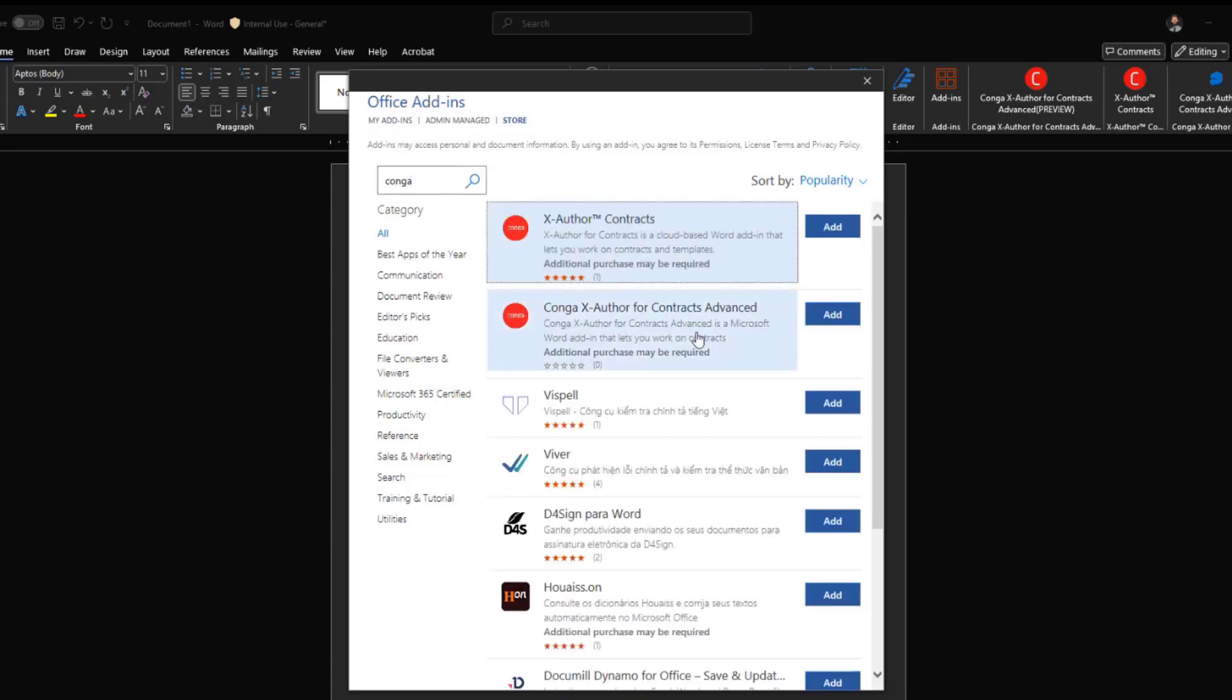We're strongly recommending that you use the Conga X-Author for Contracts Advanced option here. And upon clicking add, if you have the appropriate permissions within Microsoft and on your computer, you'll be able to add this to your Microsoft Word instance.